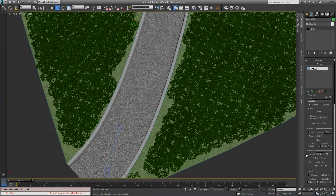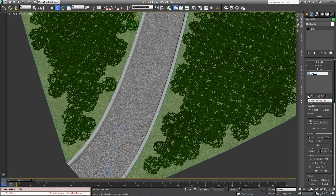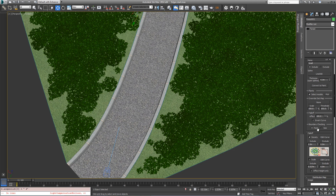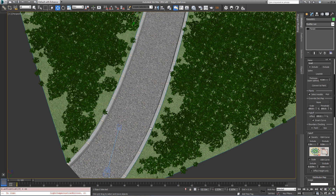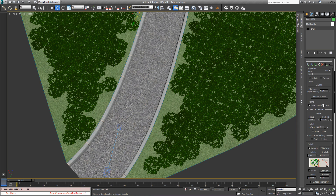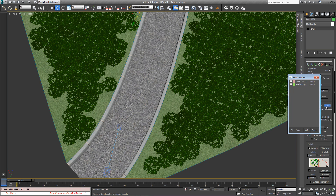Now add a new spline area and pick the same spline as used for the large grass clump from the scene. To fill in the boundary, simply select invert fall-off and change the plant selection so that it's only using the small clumps of grass.